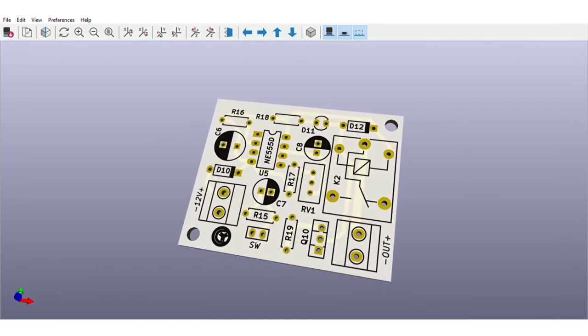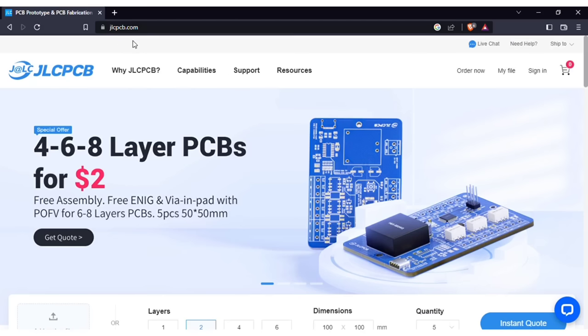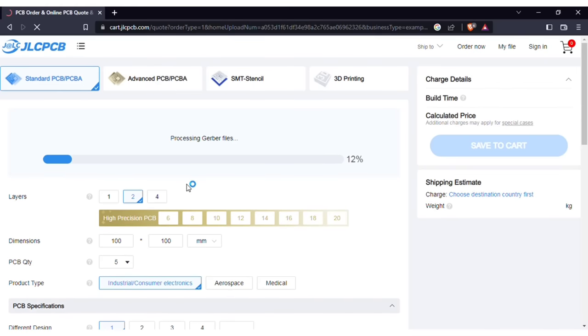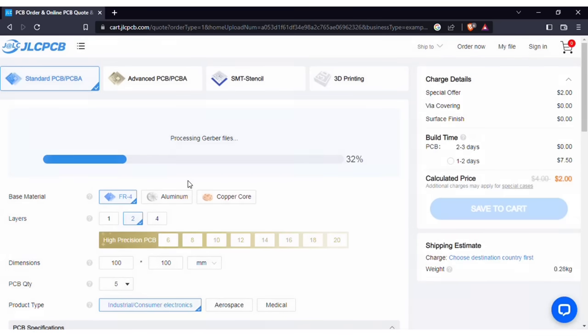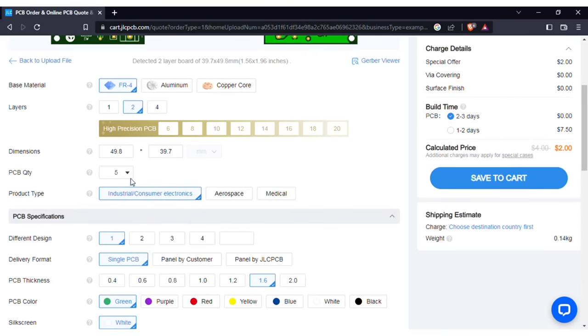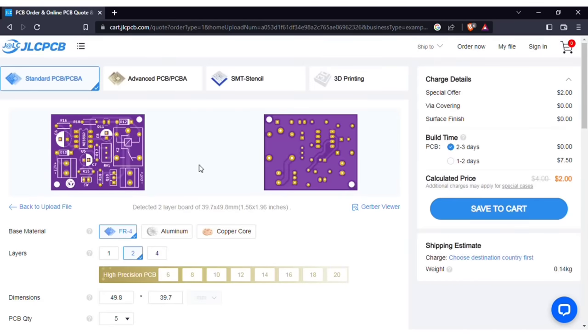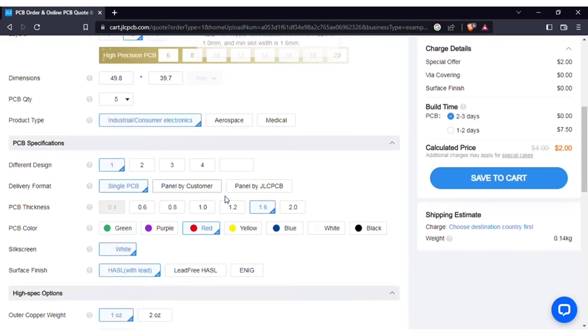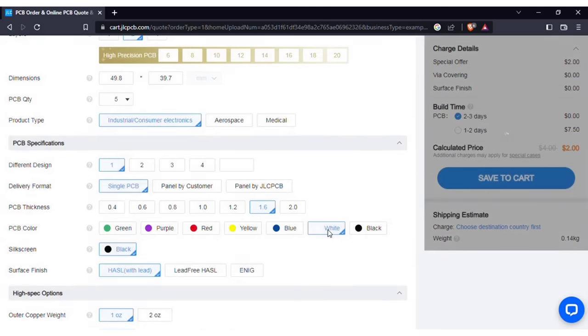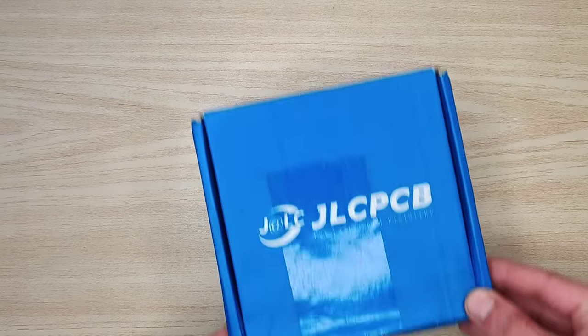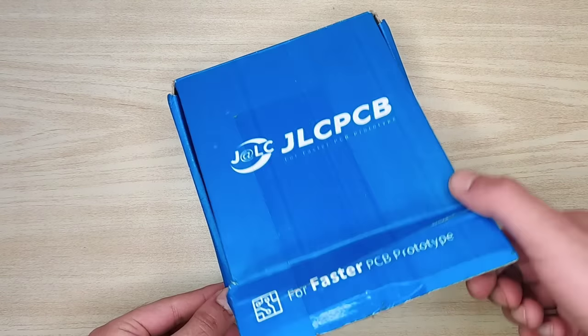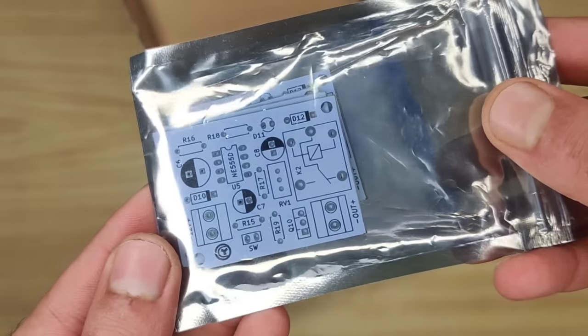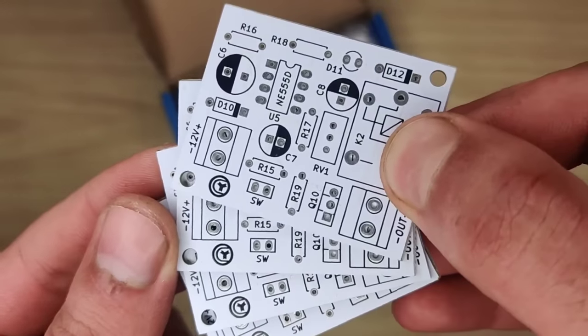In order to manufacture this PCB, visit jlcpcb.com and here you can add the gerber file I provided. After uploading you can see the preview of the PCB. You can also change quantity and the color of PCBs as per your requirements and then save to cart for checkout.